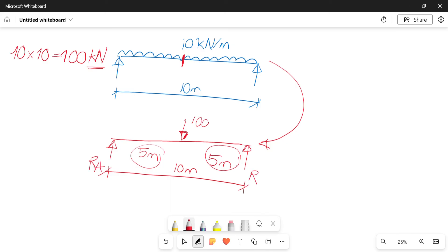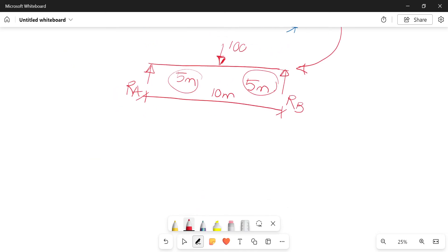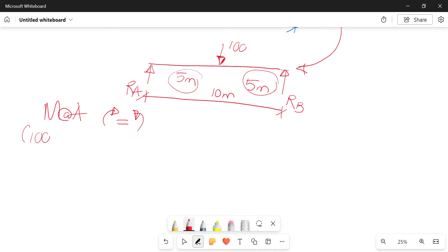So we'll first take moments at A, remembering that your clockwise equals your anti-clockwise, and looking at how your beam behaves under the load it's subjected under. So we'll start off with the load: 100 times 5, and it is acting in a clockwise direction.